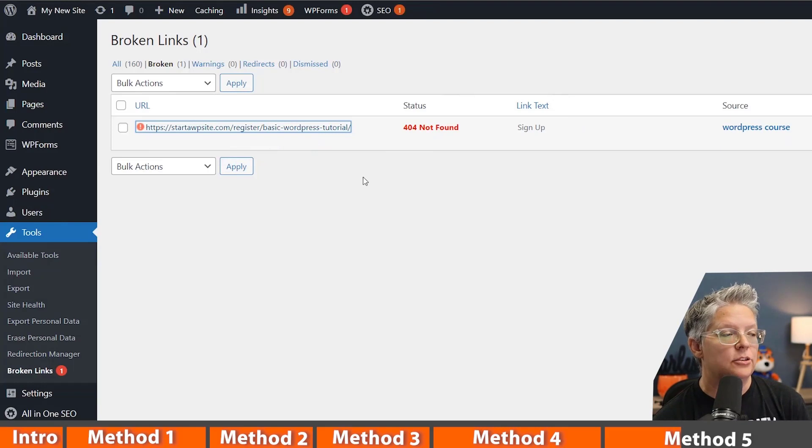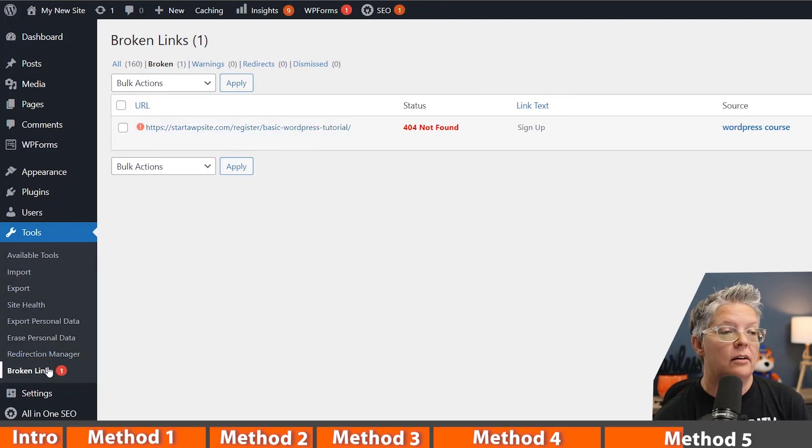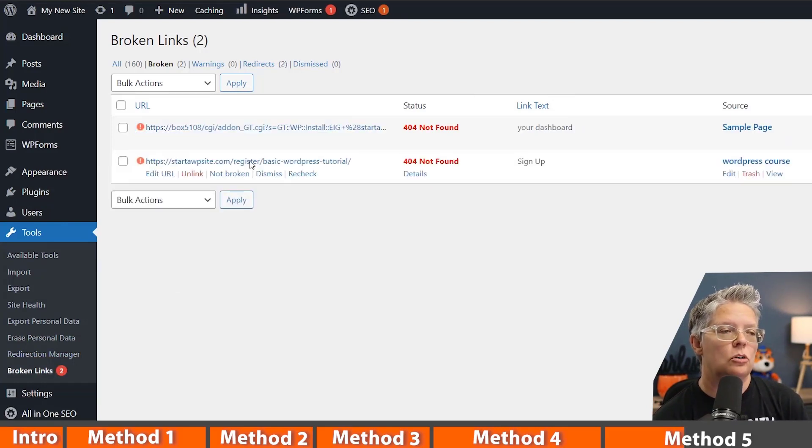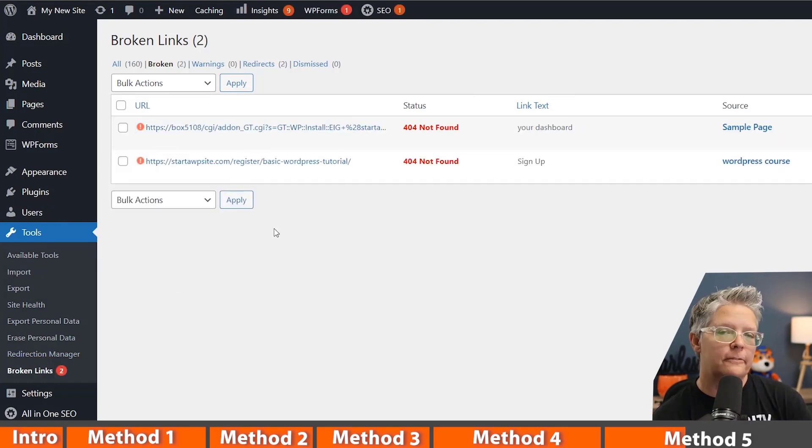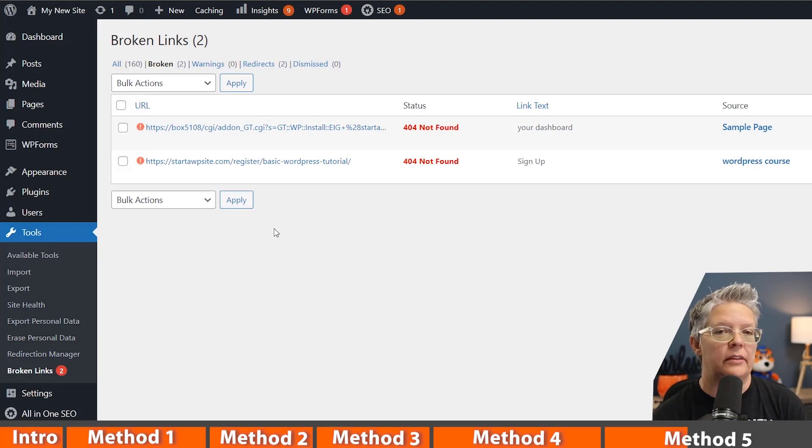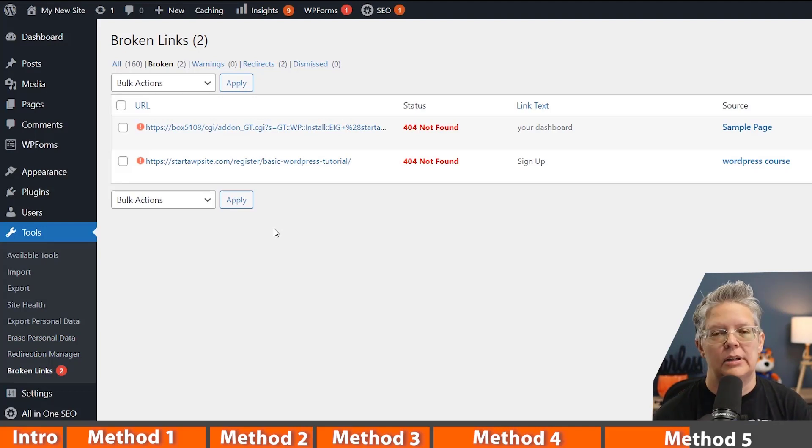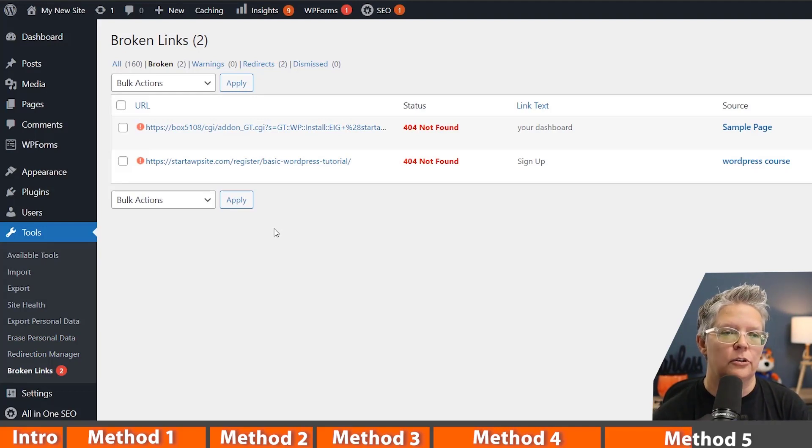Once it goes through and shows you all the broken links that you have on your website, you can go through all of these, fix all of these, and then it is recommended that you go ahead and remove that. And then if you need to do it again, you can do it again in the future.